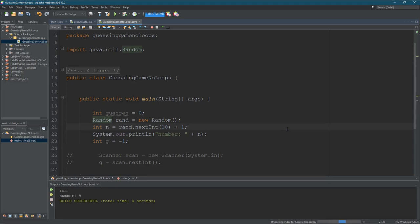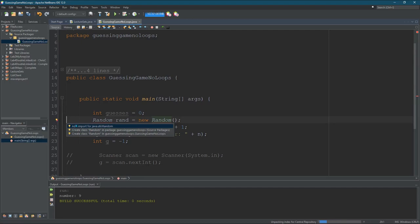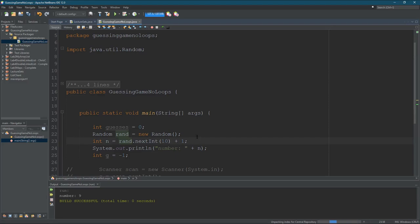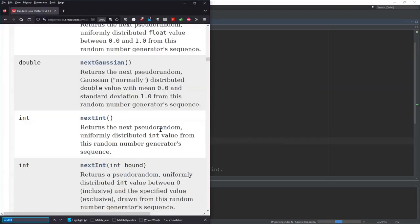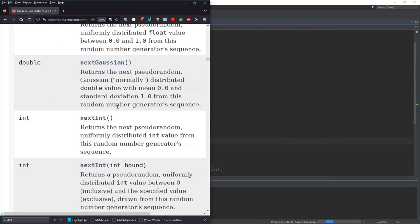What I have here is just some basics to get started. So we have guesses as an integer, starts at zero. We're going to need a random number for the user to guess and that's how we get it here. Now it's requiring an input, not an import, and if you're in NetBeans it'll import prompt you automatically. We're using that with the nextInt method, so it's rand.nextInt. My NetBeans is unpacking central repository so I can't get the Java docs right here, but I just Googled it.